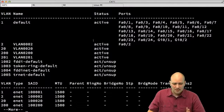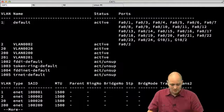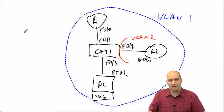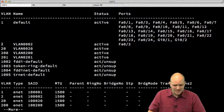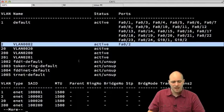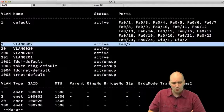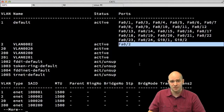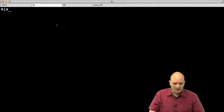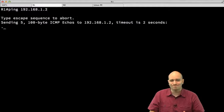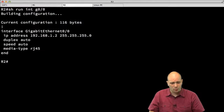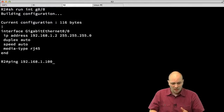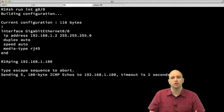The current situation is that R2 is isolated in VLAN 2 while R1 and the Linux PC are in VLAN 1. From 'show vlan' I can see that VLAN 2 is active on FastEthernet 0/2. If I go to R1 and attempt to ping R2, it fails completely. Also, if I go to R2 and try to ping the Linux PC, that also doesn't work.